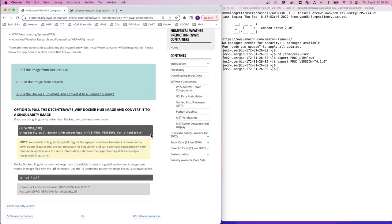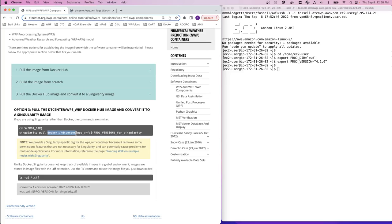Singularity can use the Docker images directly and convert them into Singularity images. To do this, we pull the wpswarf docker image from the dtcenter dockerhub repository, and then the Singularity pull command converts it for use as a Singularity image. So let's copy and paste these commands and get this started.